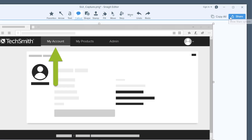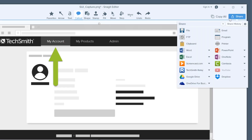Third, the Share button. Click the Share menu and you'll see all of the options I mentioned before and a bunch more. Select your destination and Snagit gets it there.